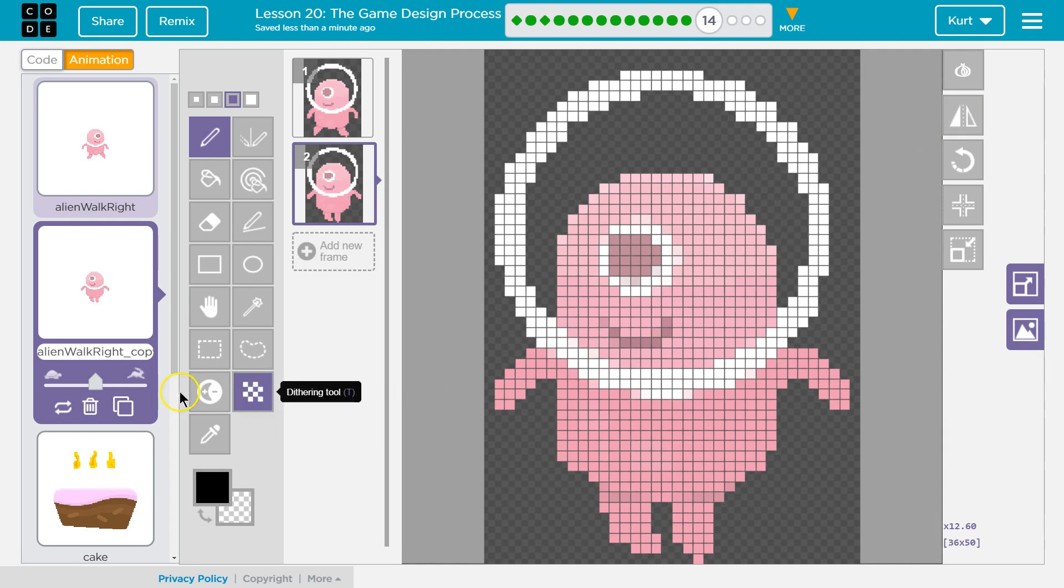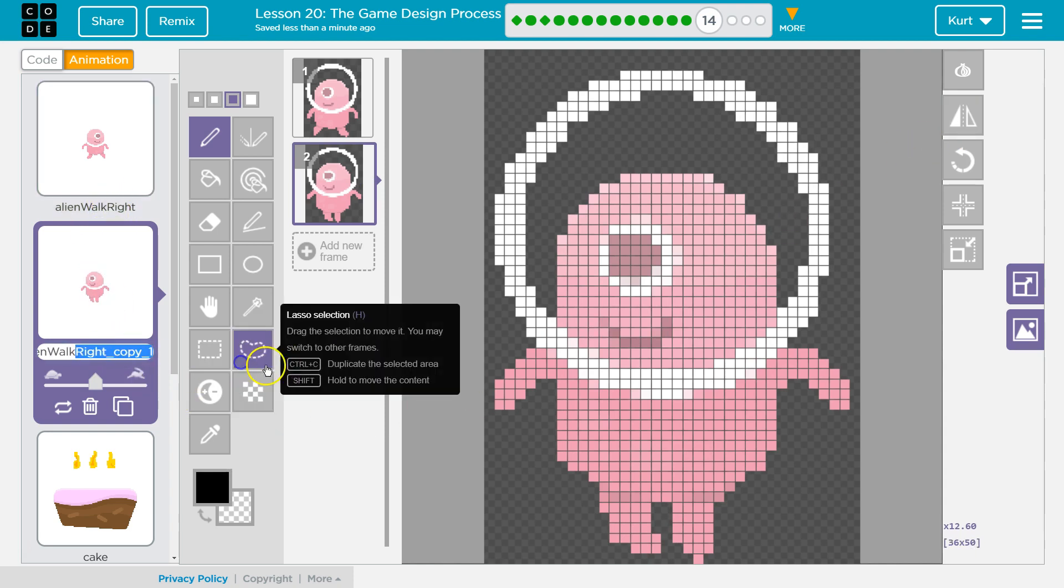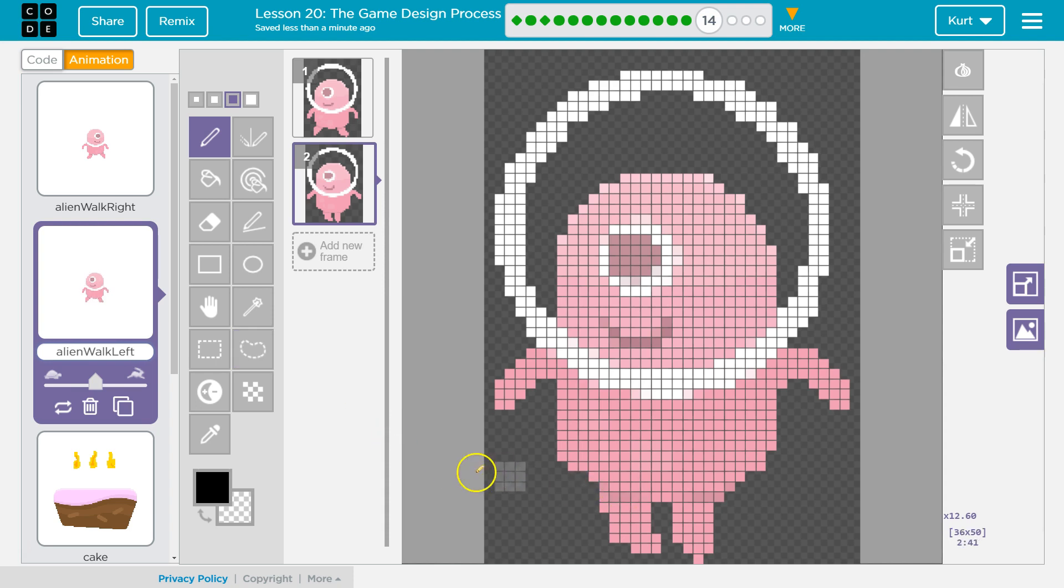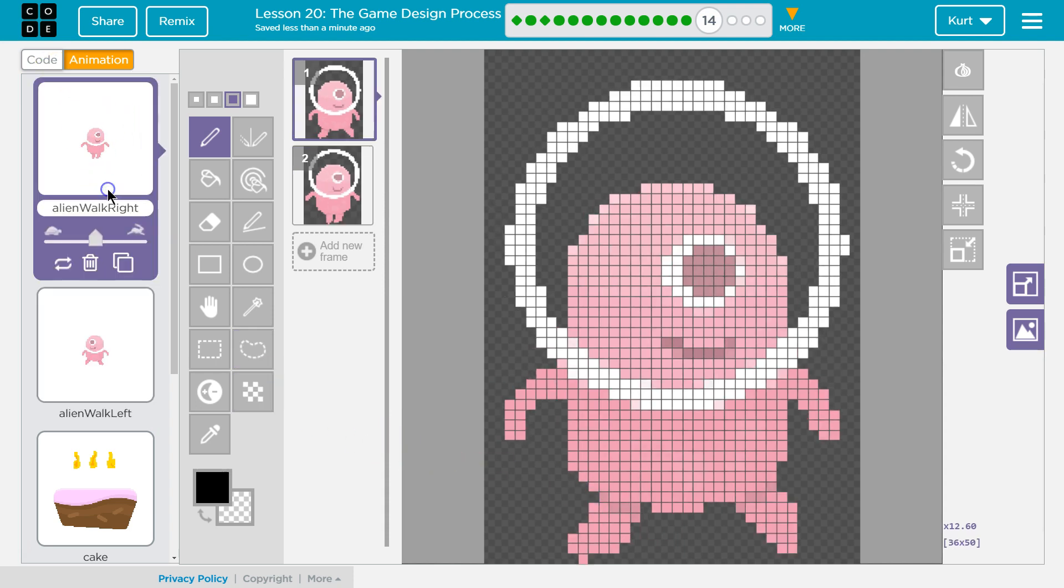So they named the first one walk right. So, I guess, I'm going to delete that. Name. Walk. Left. Ooh. Caps lock. Whoops. Perfect. Great. And let's see. Same speed. Yep.